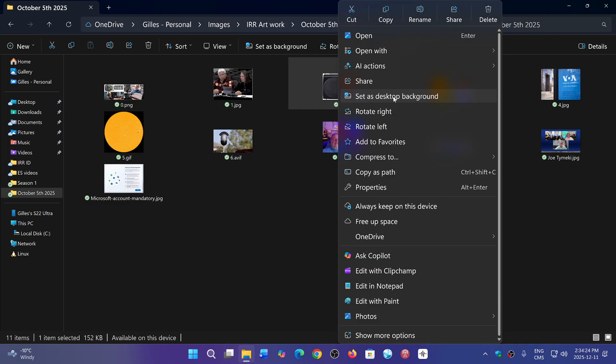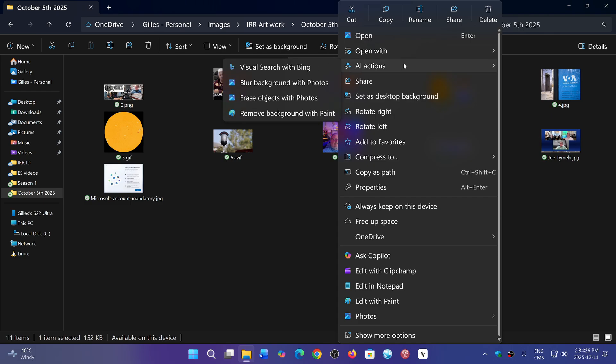Right now, the AI Actions option in File Explorer is not removable, but it will be at some point. You can remove the actions though. To remove the actions, you go to your Settings app.